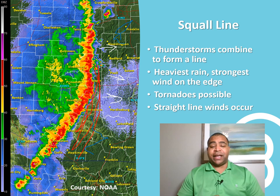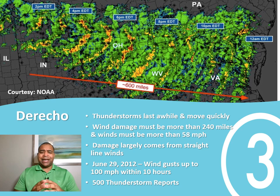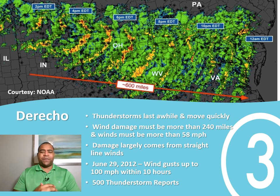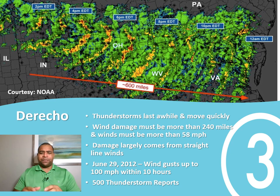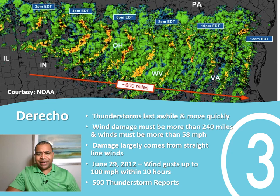Some of you may have heard me talk about a derecho. A derecho can actually form from a squall line. A derecho is basically a thunderstorm that lasts for a really long time but moves fairly quickly. The winds usually have to be more than 58 miles per hour, and it usually has to cover at least 240 miles or more. The word 'derecho' is Spanish meaning to continue straight or to move slightly to the right, which you can see in the diagram — the storm starts moving right but continues with that bowing effect.